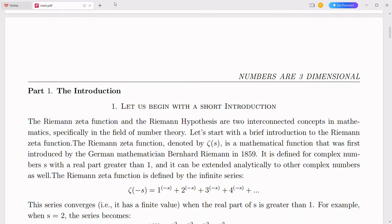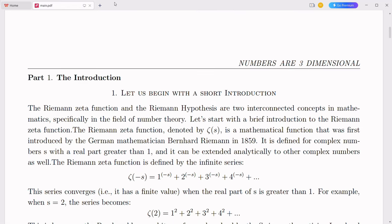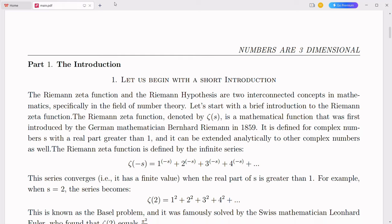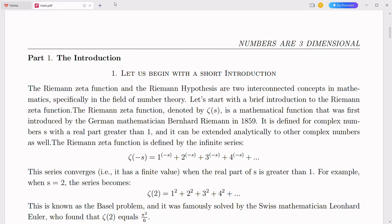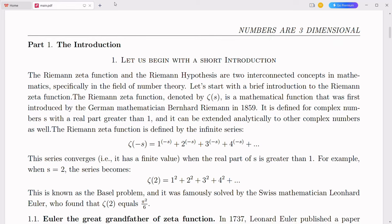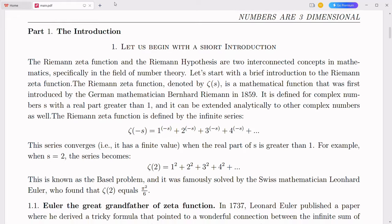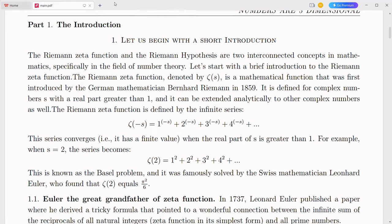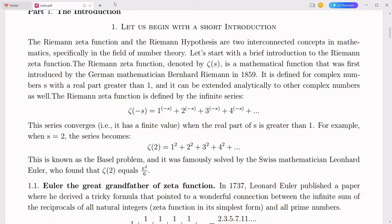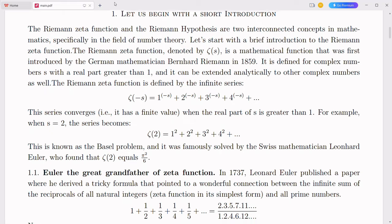As we stand on the brink of unprecedented technological advancements, the integration of complex numbers with the decimal number system opens up a myriad of possibilities. This novel concept can significantly impact two of the most transformative fields of our time: quantum computing and artificial intelligence. By merging these mathematical frameworks, we can push the boundaries of what is possible, enhancing computational efficiency, accuracy, and capabilities.